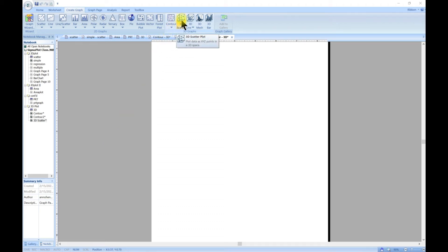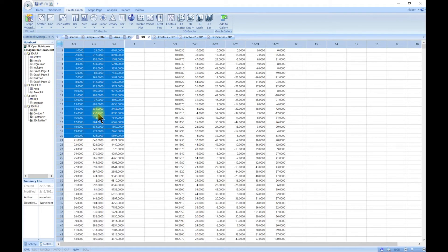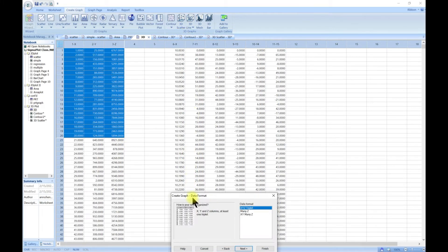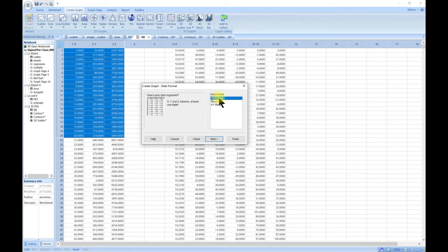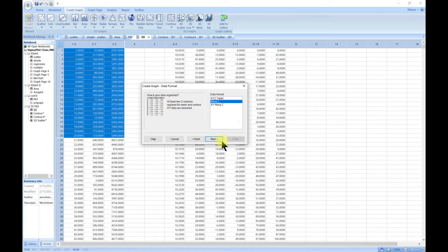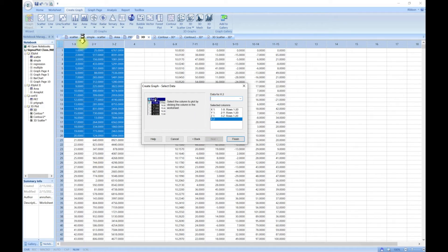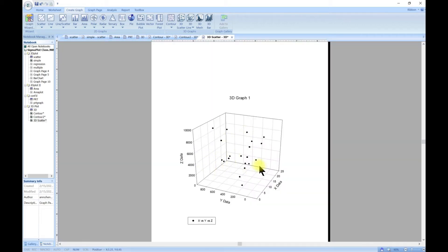In this lecture we are going to look at 3D scatter plots. To make 3D scatter plots we are still going to use our 3D tool, which will help us plot in 3D our X, Y, and Z. Go to 3D scatter and you can choose an X, Y, Z triplet. You can also choose many Z, where X and Y data is assumed. We are going with triplet, and with a pre-selected portion, let's go with finish — now we have our 3D plot.